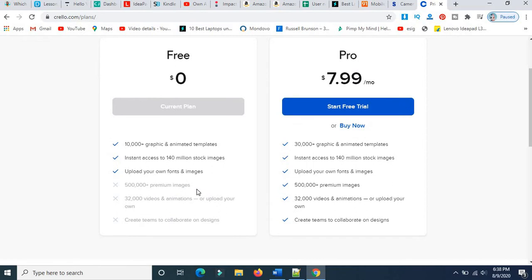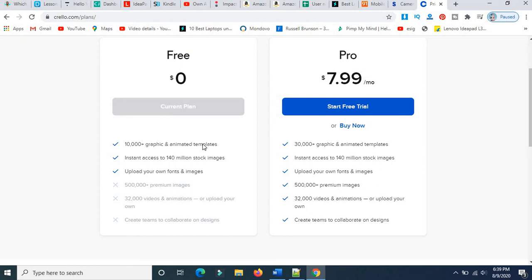In the free plan, they are not charging anything. You get 10,000 graphic animated templates, instant access to 150 million stock images, and you can upload your own fonts and images. We have only three options here.